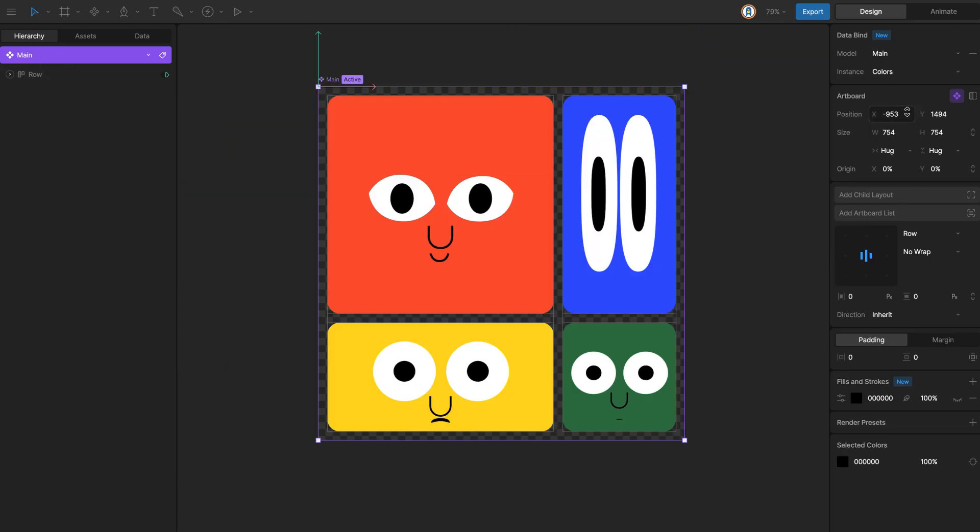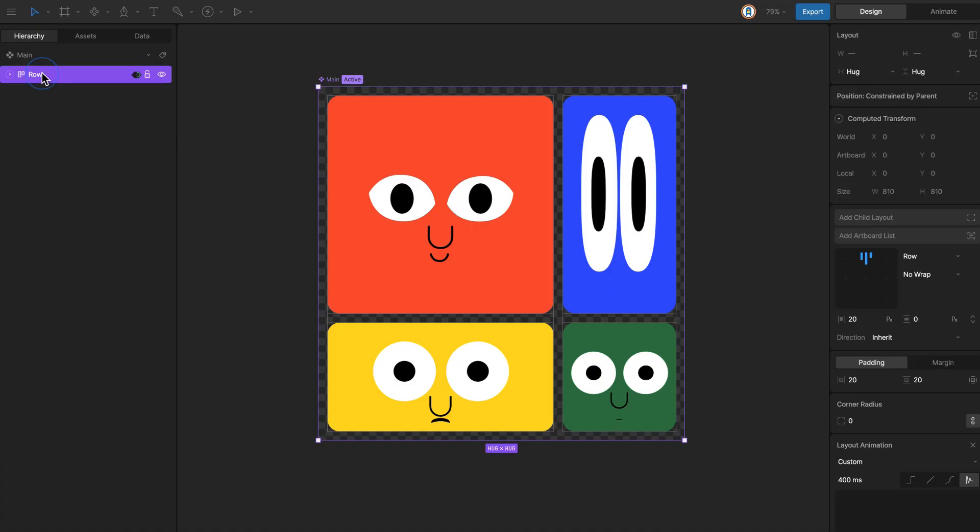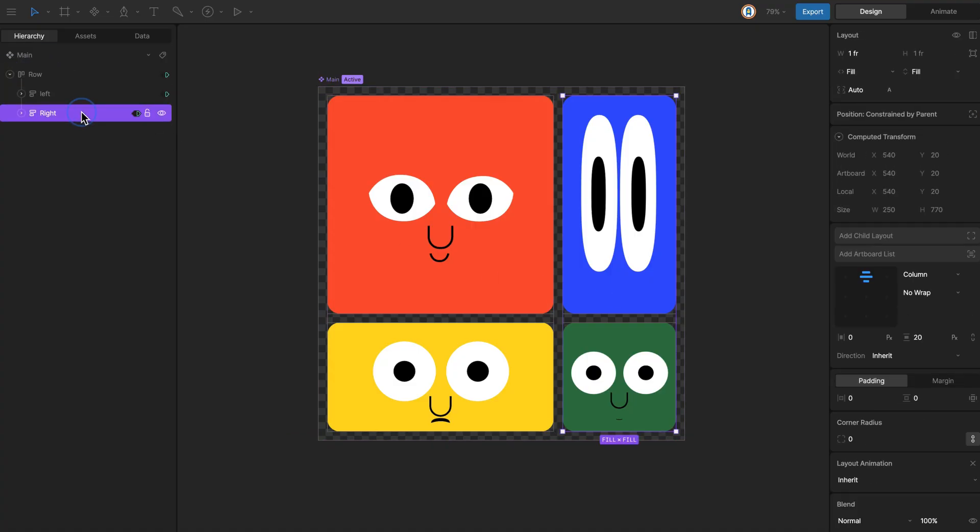The main artboard is set to HAG and contains a row layout with two columns, left and right.